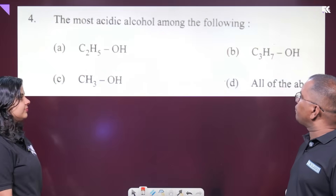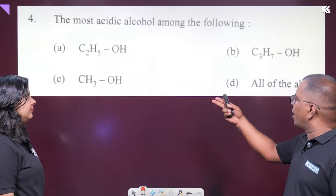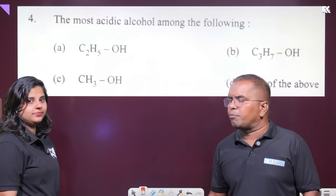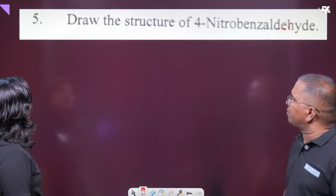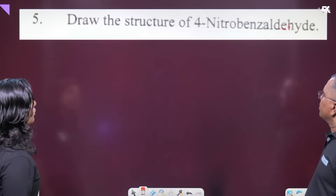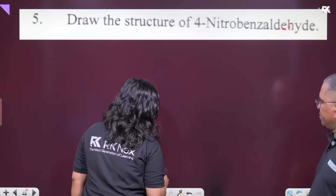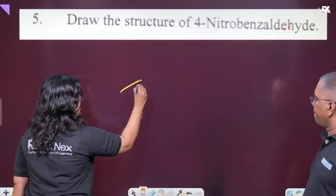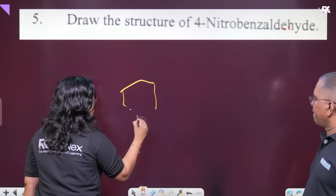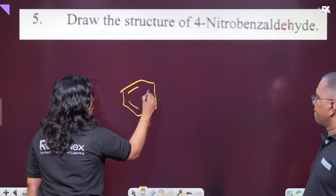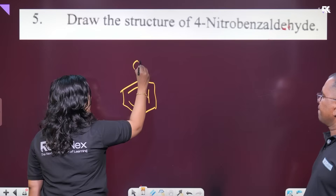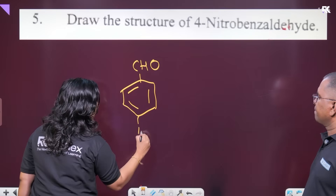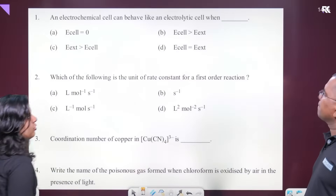The most acidic alcohol among the following is methanol. What is the most acidic alcohol? The structure of 4-nitrobenzaldehyde: benzaldehyde has a CHO group, with NO₂ at the 4th position.